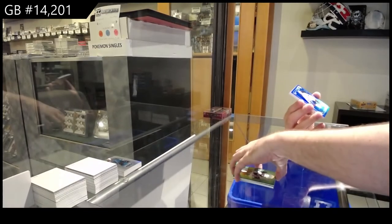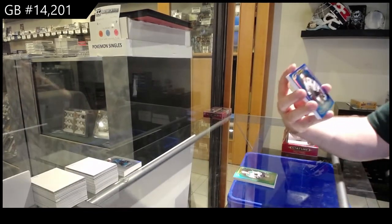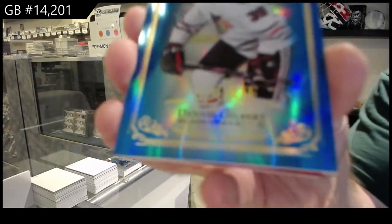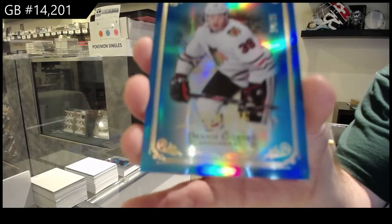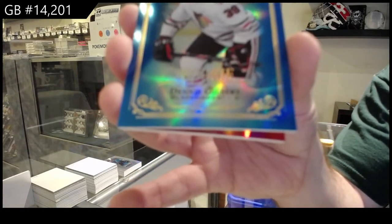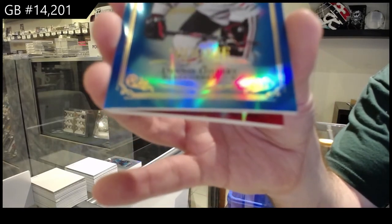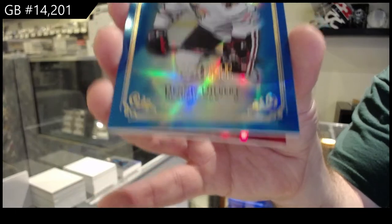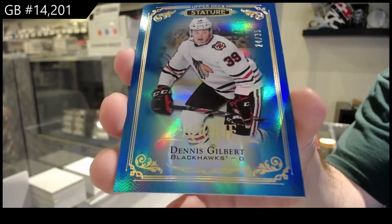We've got a blue rookie to 35 of Dennis Gilbert, blue for the Hawks, to 35.